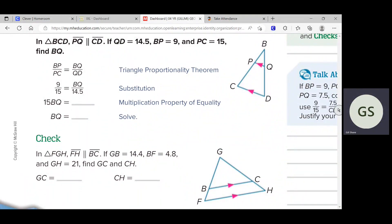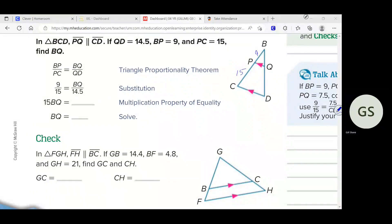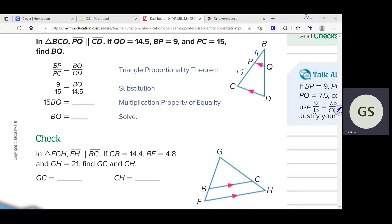I would encourage you to always write the information in the figure — it makes it a lot cleaner. So PC is 15: that is from point P to point C, just that part of the left side of the big triangle. BP is 9 — that is from point A to point P. So what is BC? It would be those two added together — 9 from here to here, plus another 15 means BC is 24.